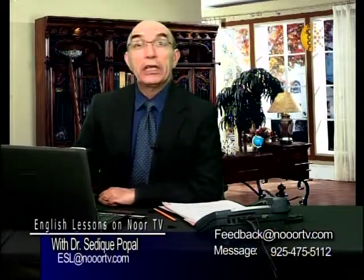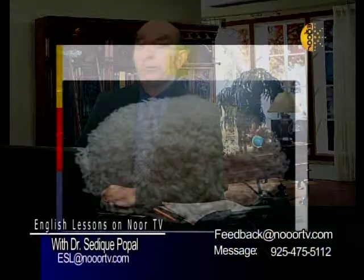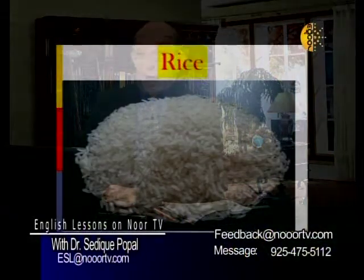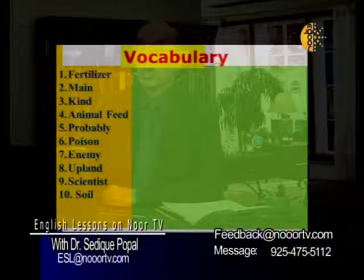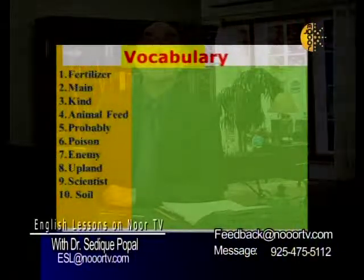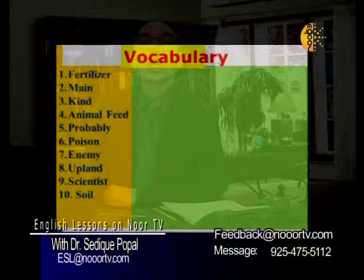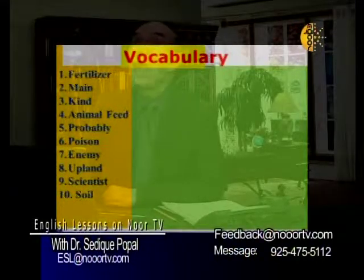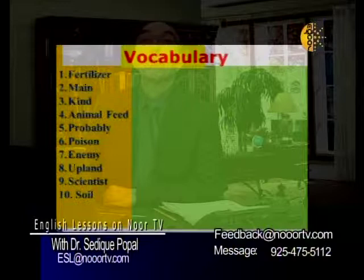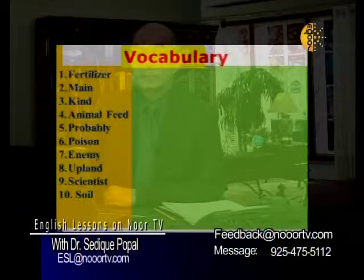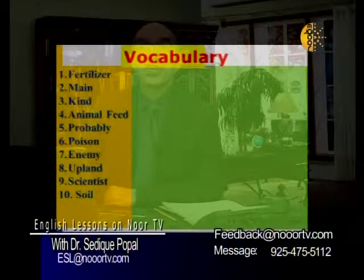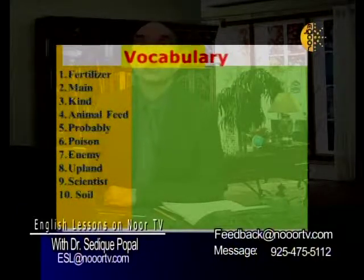Let's look at the screen and see the words that we started last week. The lesson was on rice. The words in the passage are: fertilizer, mane, kind, animal feed, probably, poison, enemy, upland, scientist, soil.